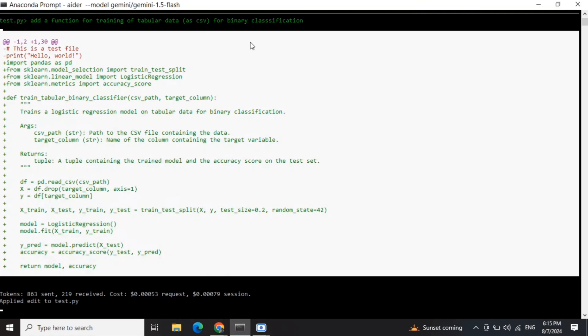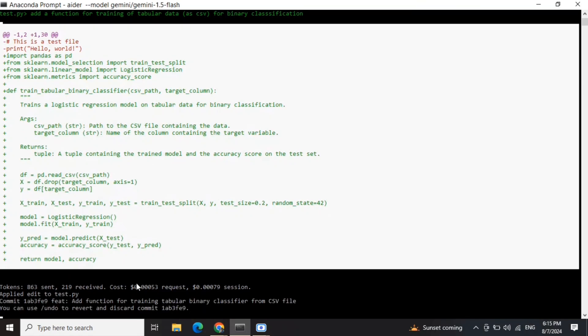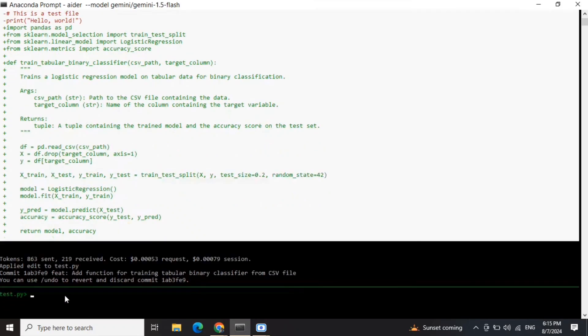Now it's showing me the code that it's going to add. All the edits have been applied. You can see the cost also coming in and the git commit that's being done. Everything has been added.